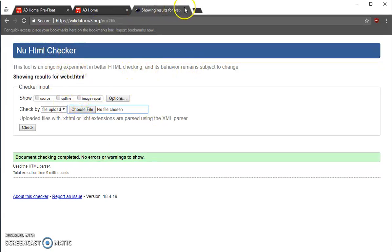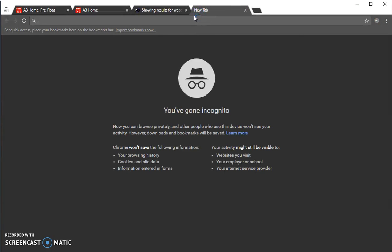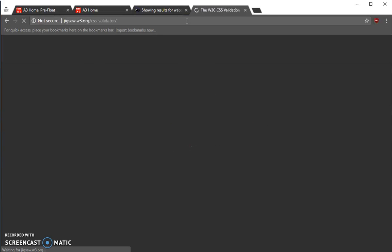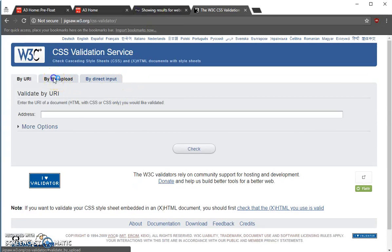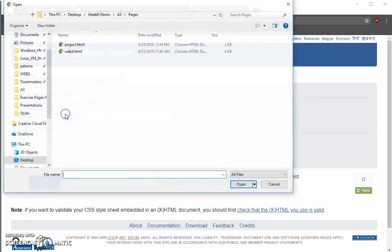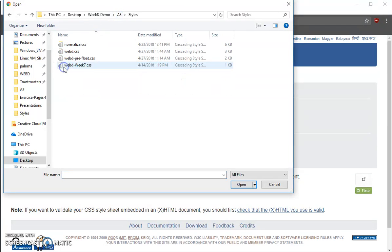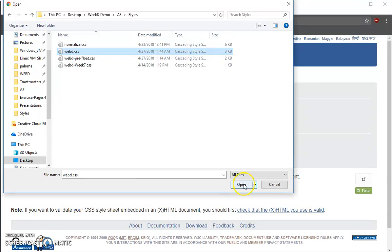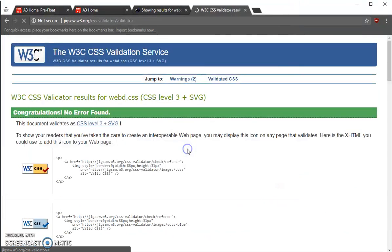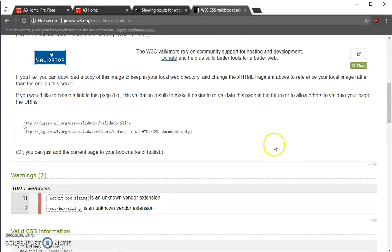Now let's check the validator for CSS. That's jigsaw.w3.org/cssvalidator. I'm going to upload my WebD.css that I've worked on and check.